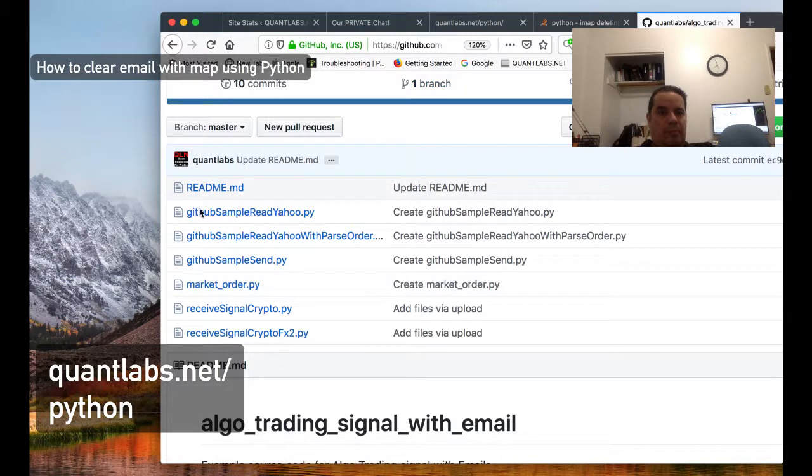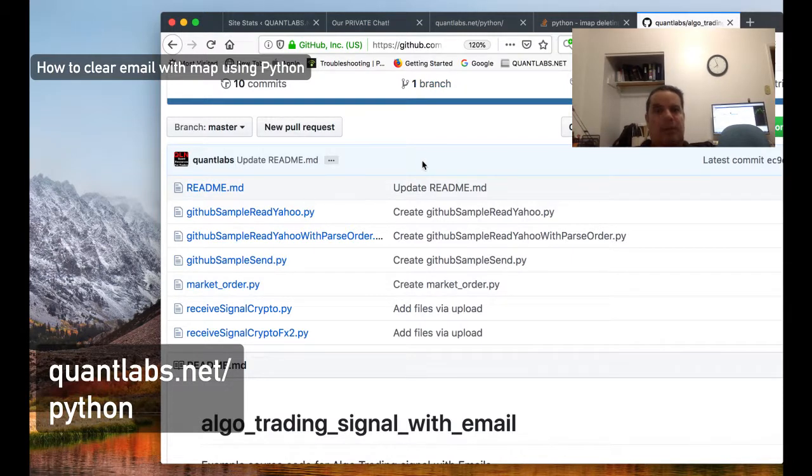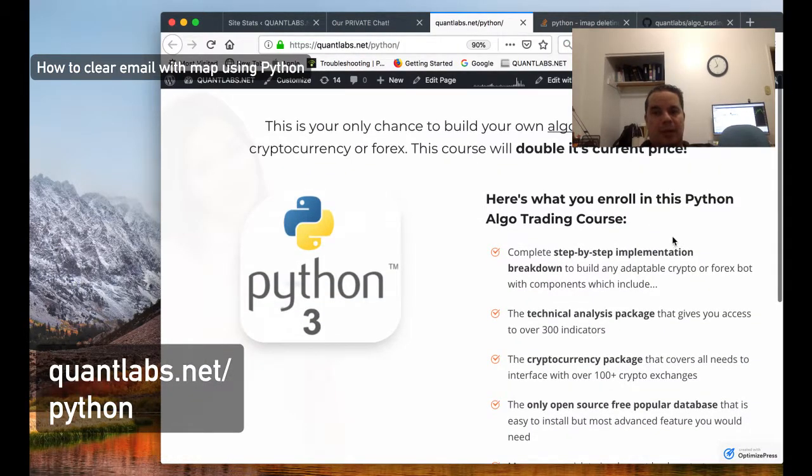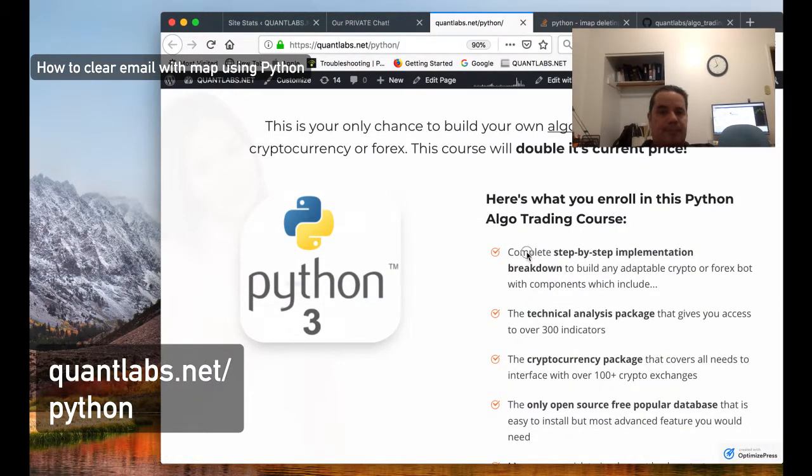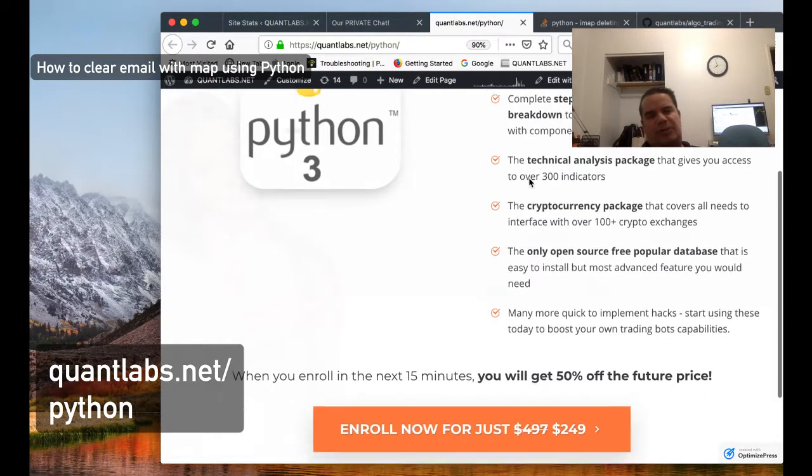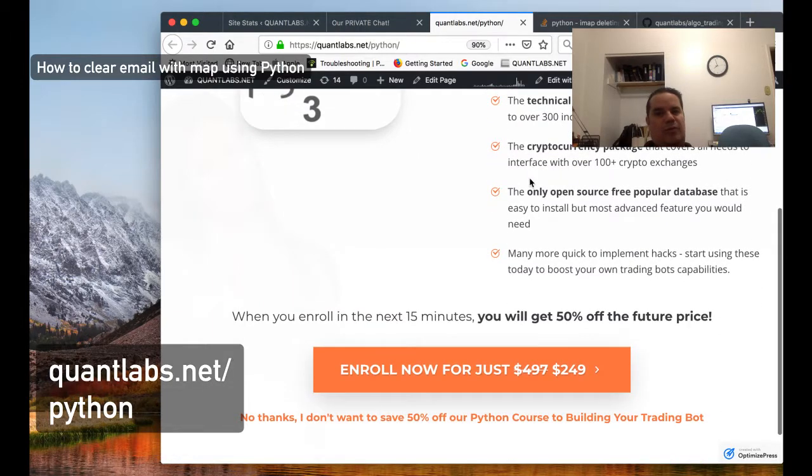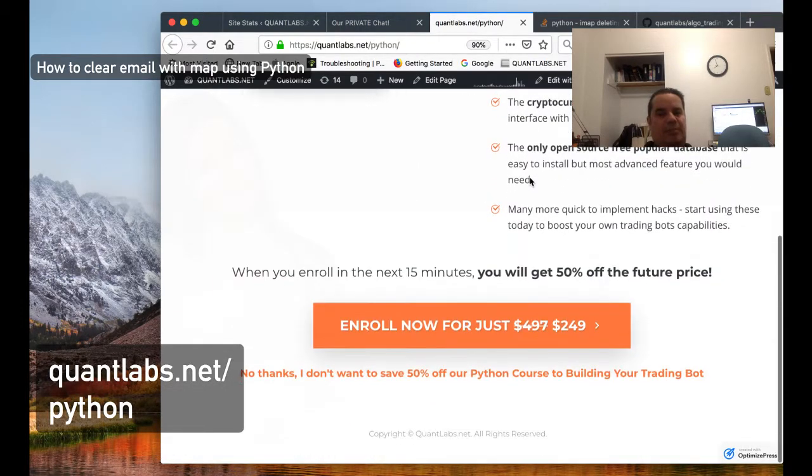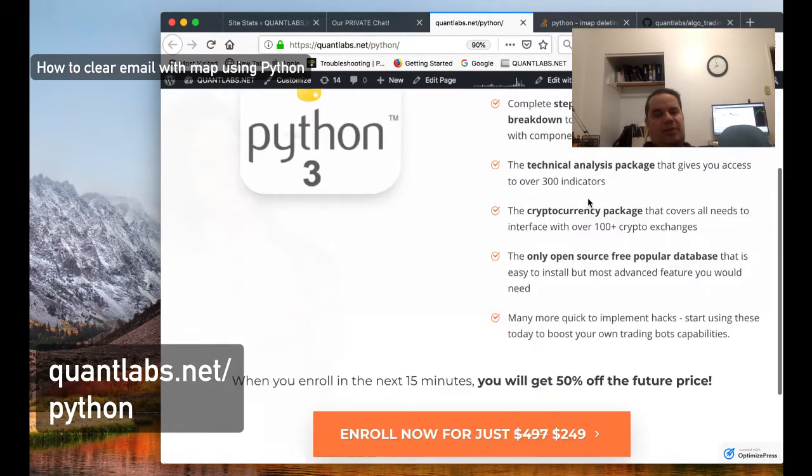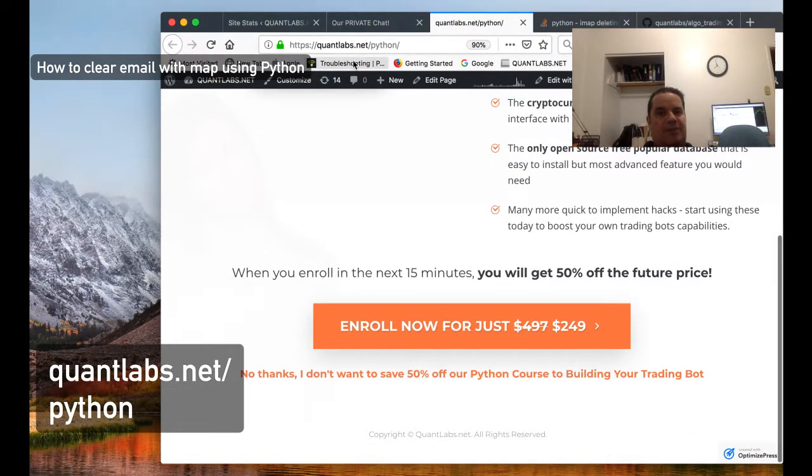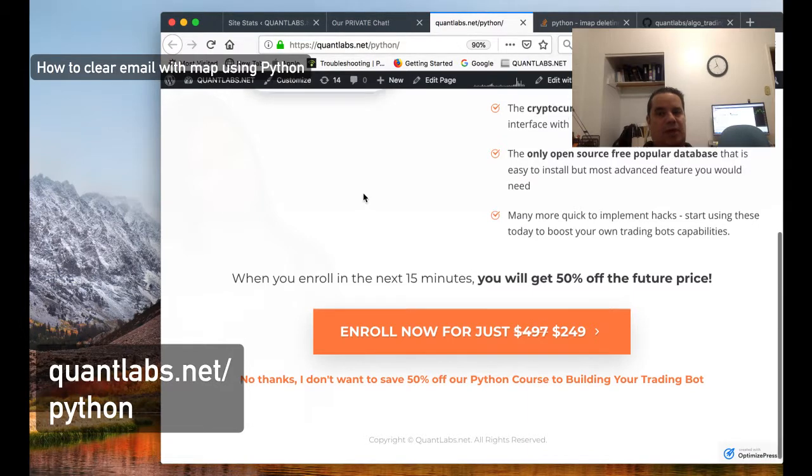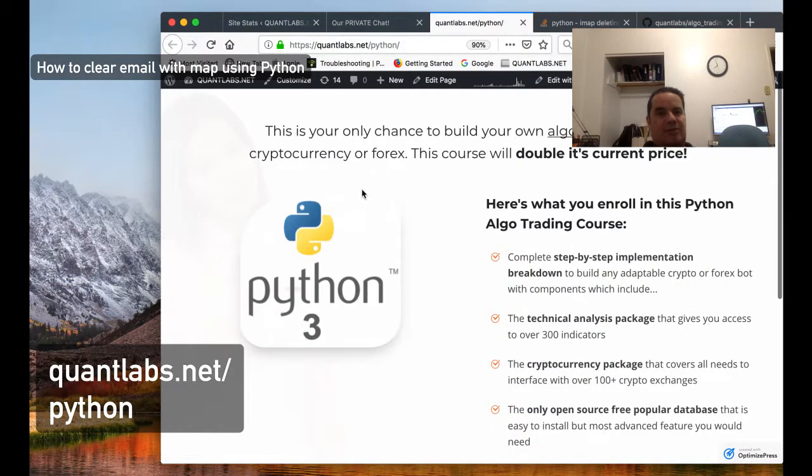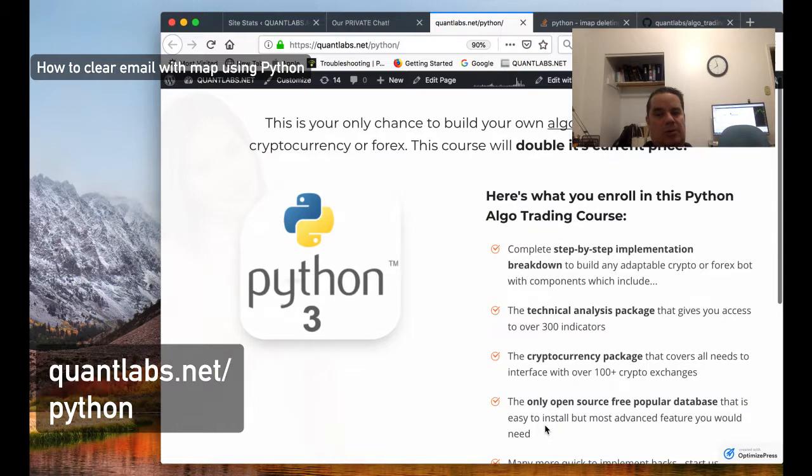Before I get started, I wanted to let you know I created a new page at Quantlabs.net/Python. You'll find the sales page for our course on how to build a bot for cryptocurrency and Forex. Just go to Quantlabs.net/Python to get access to that. Let's take a look at the code.